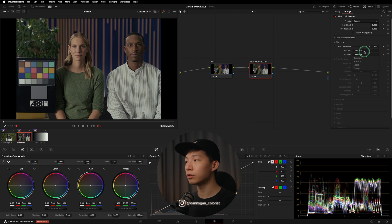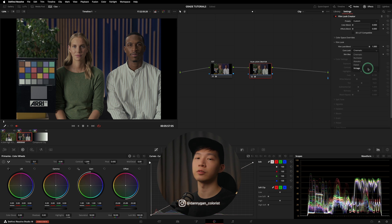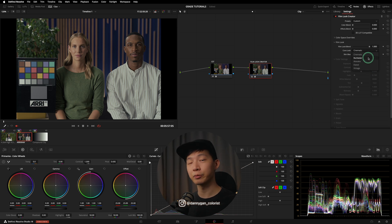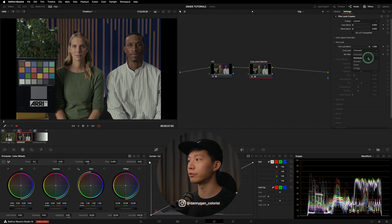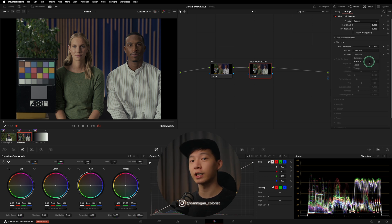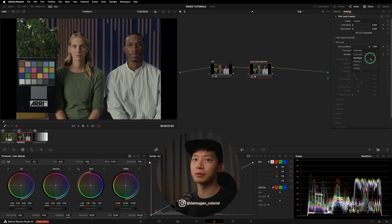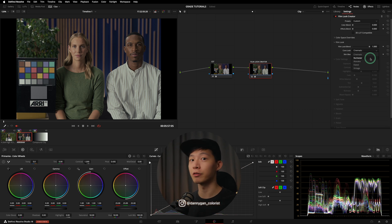Moving on to the other looks, we have Rochester, Akasaka, Elated, and also Vintage. Credit to Darren Mostyn for this knowledge — the headquarters for Kodak is actually in Rochester, and the headquarters for Fujifilm is in Akasaka. So this is sort of a hint to tell you the inspiration of where Blackmagic Design got these core looks from.